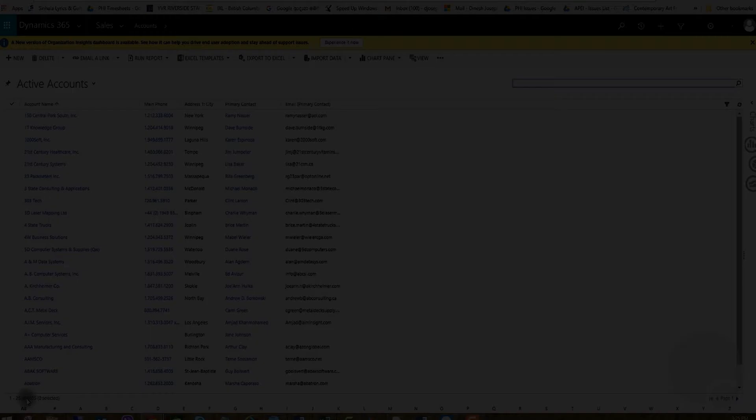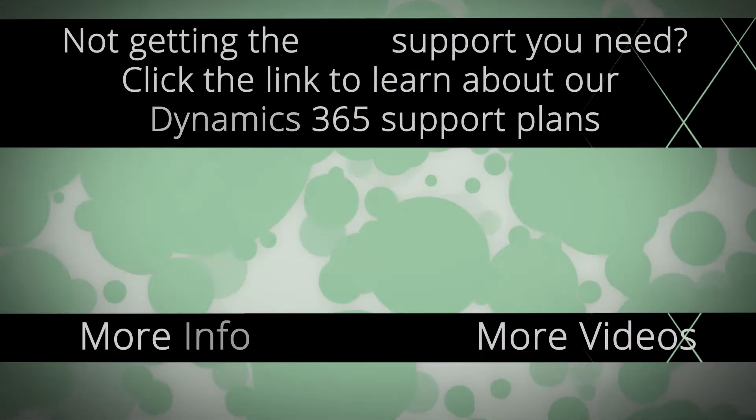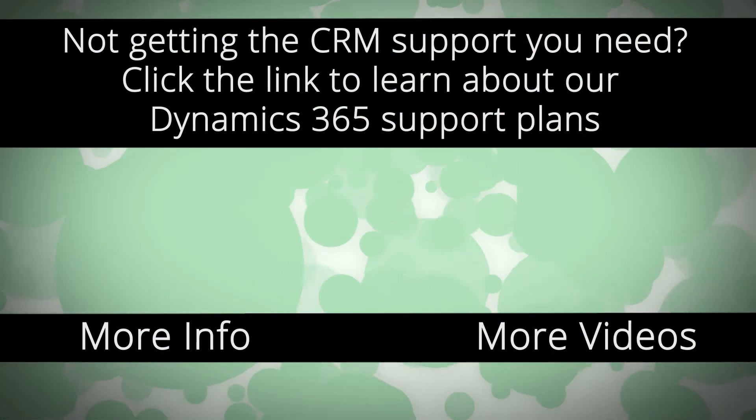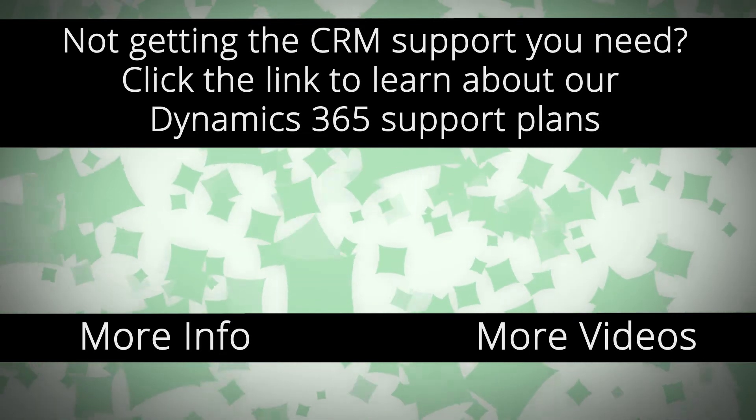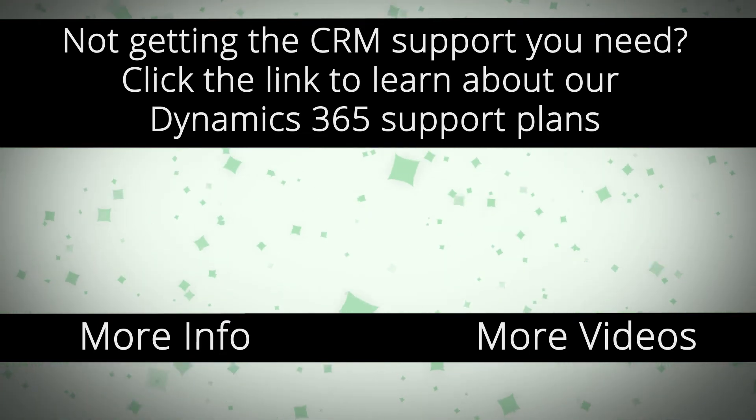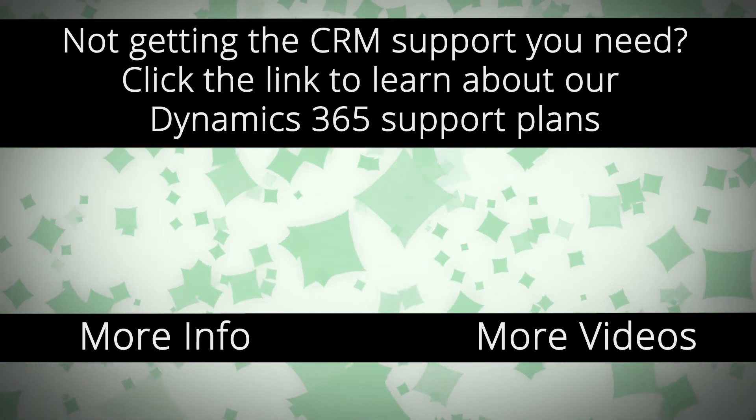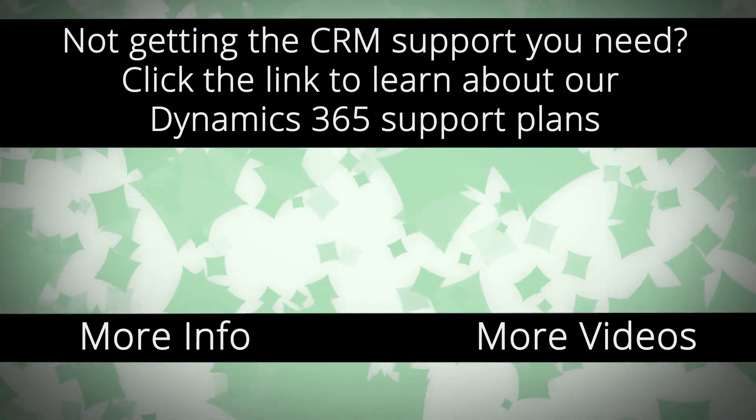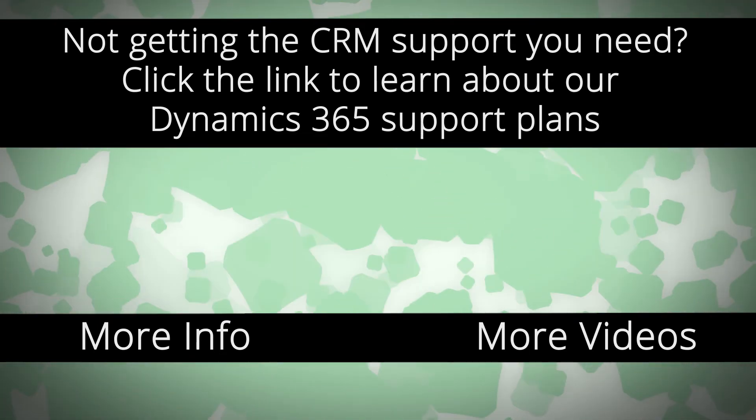Thank you. For more Dynamics 365 support and to learn how we can help you get the most out of your CRM system, click the link on your screen.